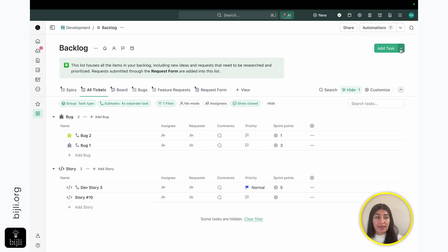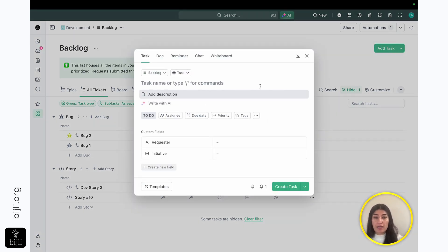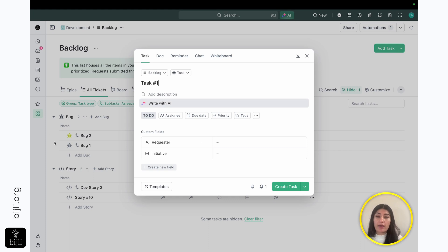So I have my bugs here. I have my stories here. I keep this filtered so it does not show me my epic. So if I come over here and I add a task, if I want to add a standard task, I would just be like, all right, this is my task number one that I have to do.